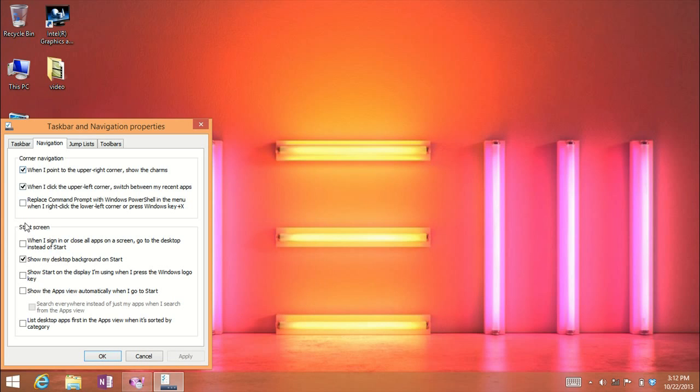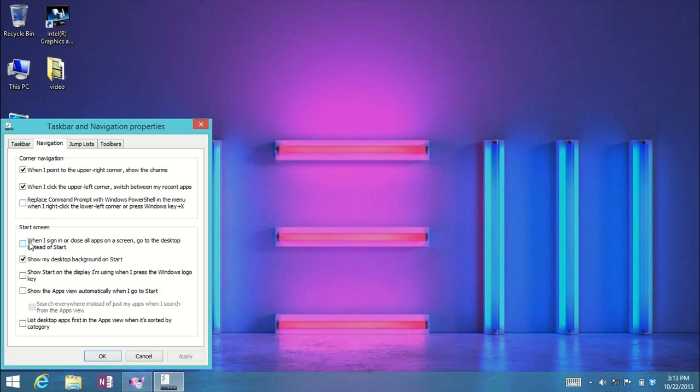You have all kinds of new choices here, but the one we're looking for is under start screen, the first option: 'When I sign in or close all apps on a screen, go to the desktop instead of start.'